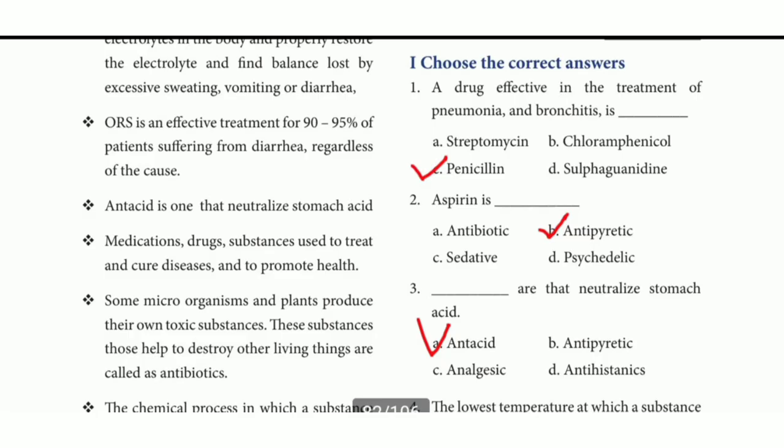Choose the correct answer. First one: a drug used for the treatment of pneumonia and bronchitis. The answer is option C, penicillin. Second question: aspirin is a type of what? The answer is option B, antipyretic.